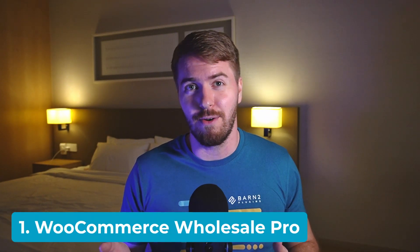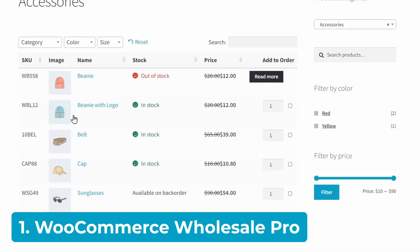Let's start off with our most popular B2B plugin, WooCommerce Wholesale Pro. This is a super powerful plugin for B2B, packed with essential features for every wholesale company. Simply put, it's one of the most comprehensive options on the market for improving your B2B business activities.